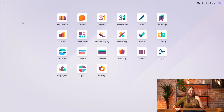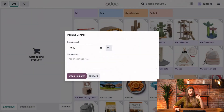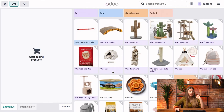First, let's go ahead and open our point-of-sale application and start a session in the Petcrown shop. Let's open the register here, and I will add some products to my cart.